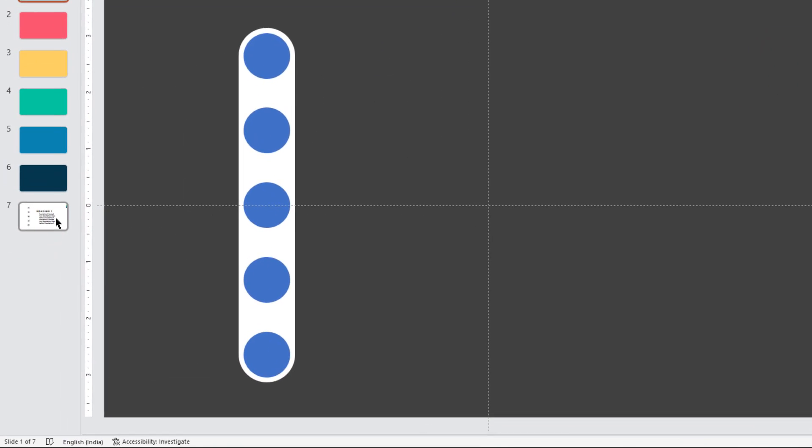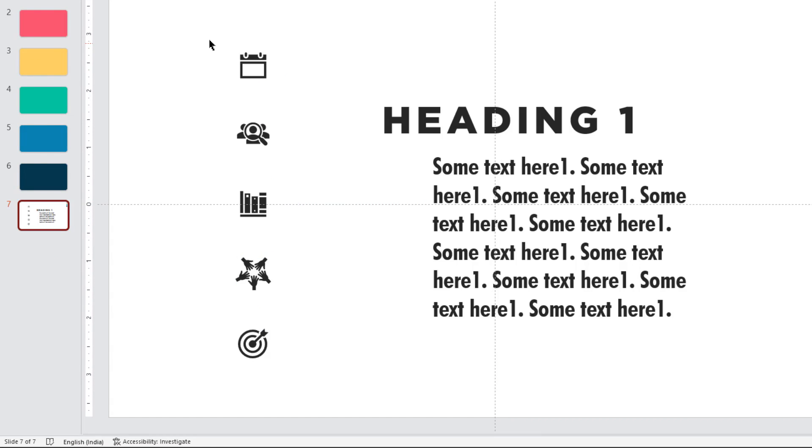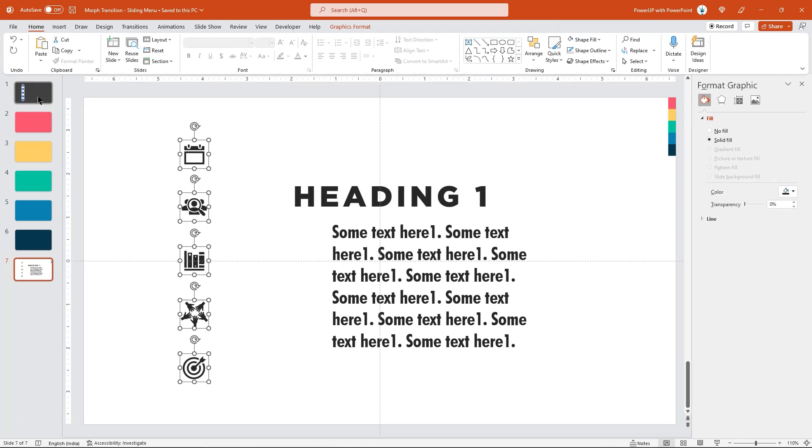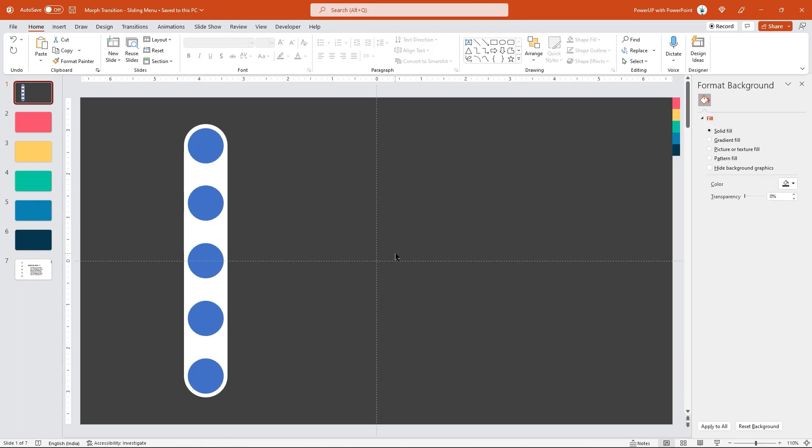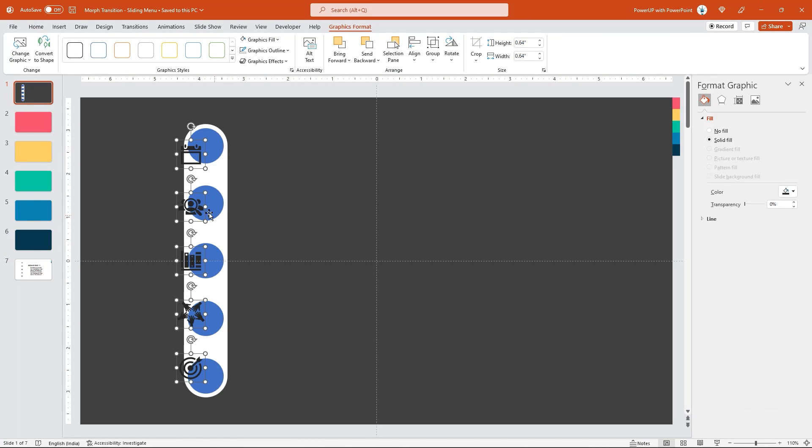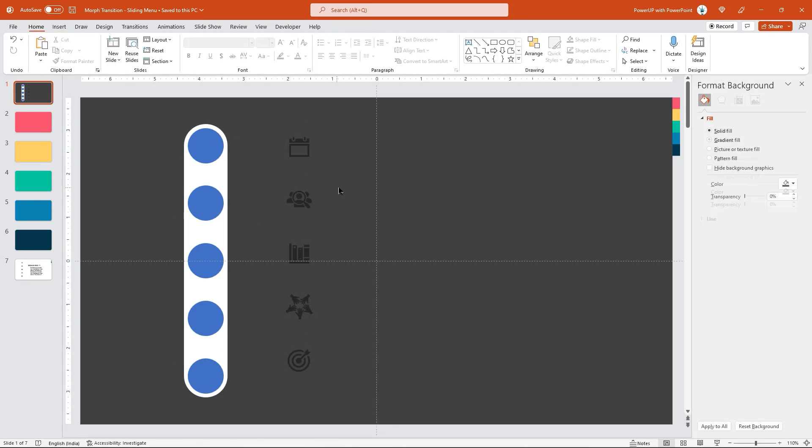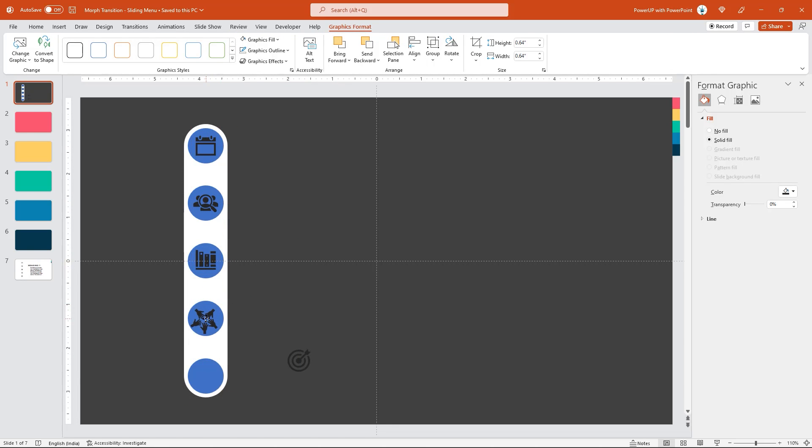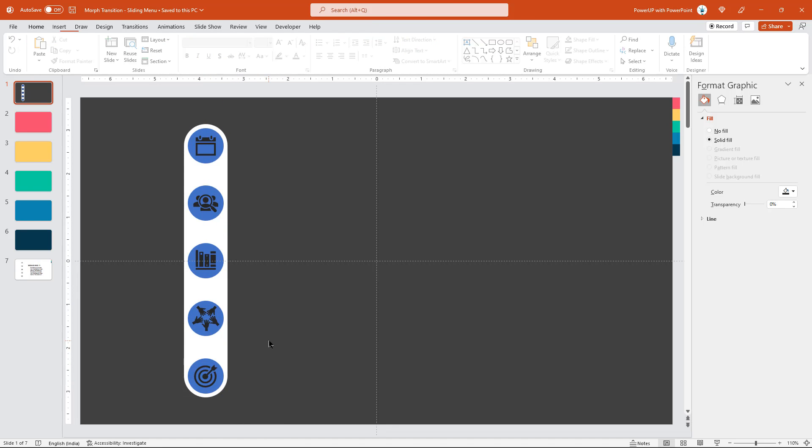Now go to slide number 7 which has few PNG icons. Let's copy and paste it into slide number 1. Place each of these PNG icons centrally to each circle shape. And as a next important step, we will hyperlink each of these PNG icons to each of the 5 duplicate slides.